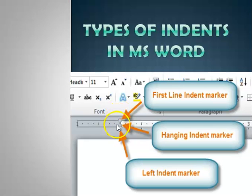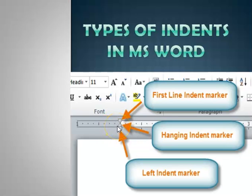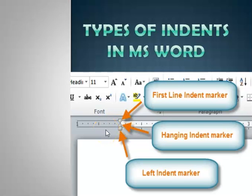We have the upside-down triangle known as the first line indent marker. We have a normal triangle called the hanging indent marker, and we have a rectangle at the base known as the left indent marker. We also have a similar triangle to the right known as the right indent marker. For the rest of the video I'm going to explain what each of these markers are all about.